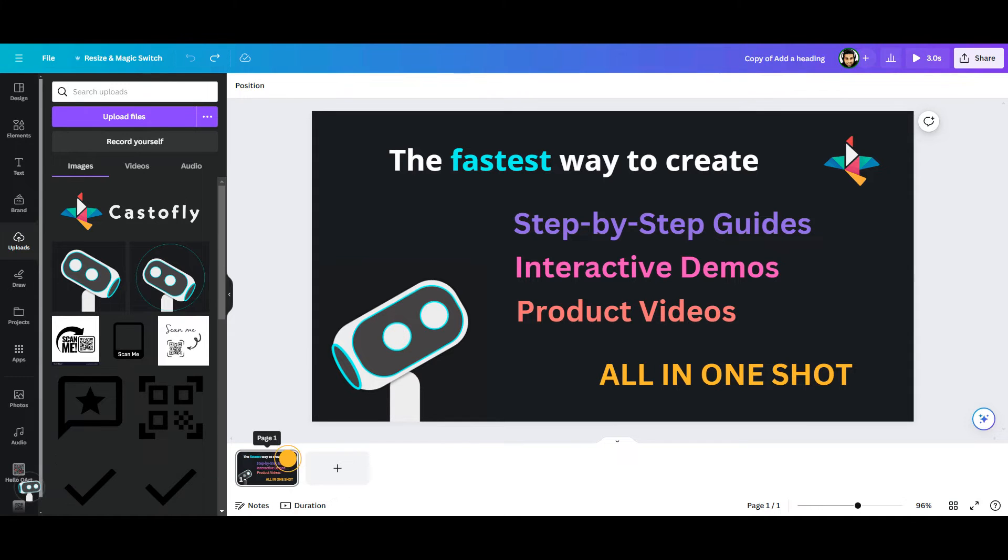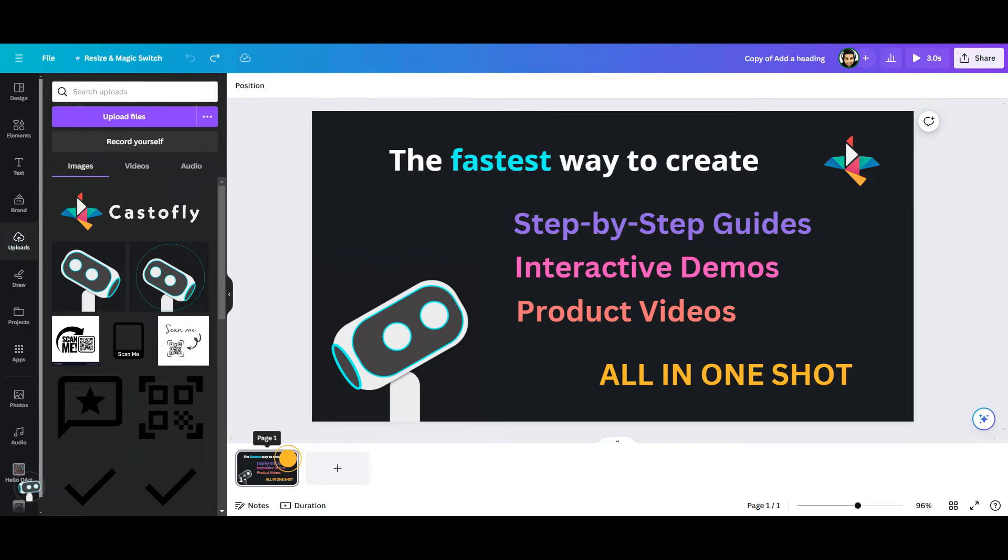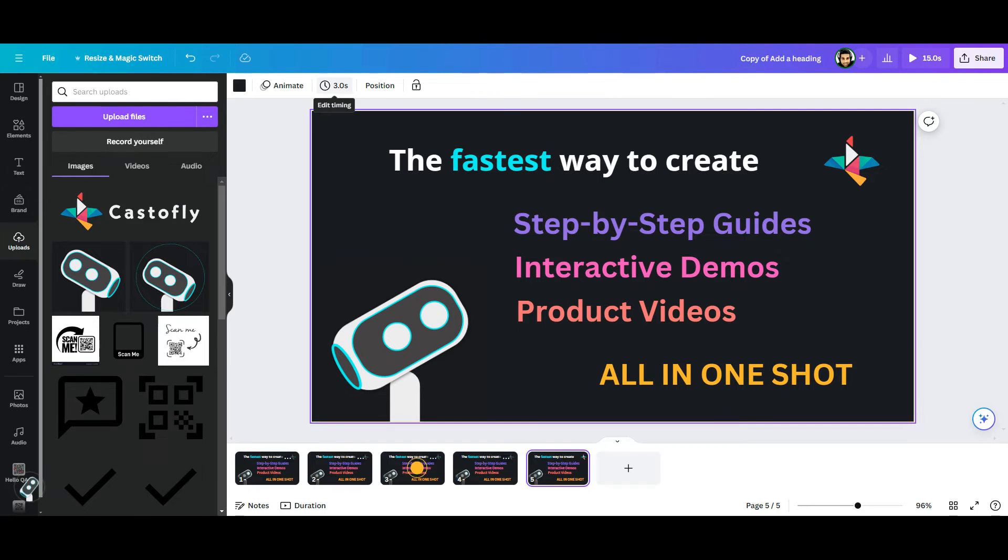When you are happy with the positions of all the assets, use the three dots on the page to duplicate it. Each page becomes one frame of your gif. As I want to animate 5 things, I will duplicate the page 5 times. Here are my 5 frames that are all the same.